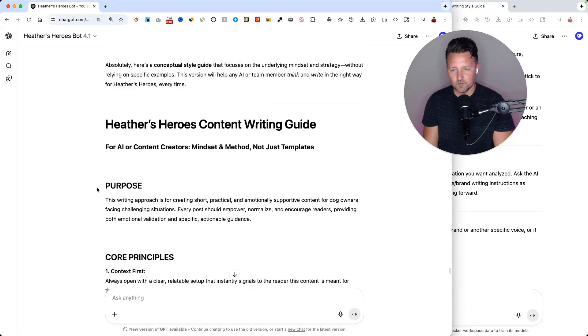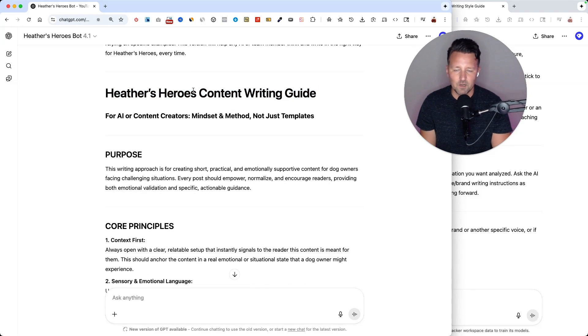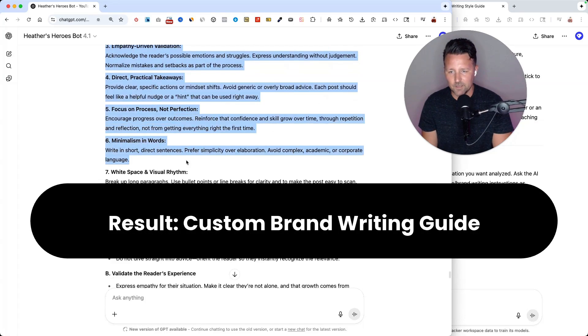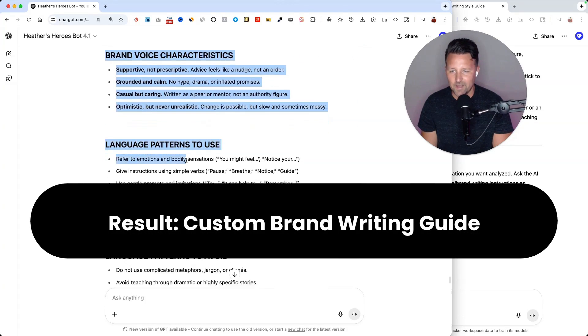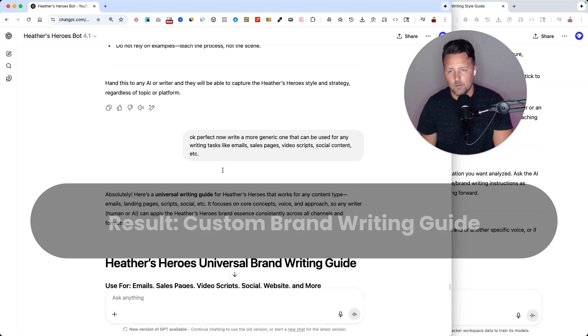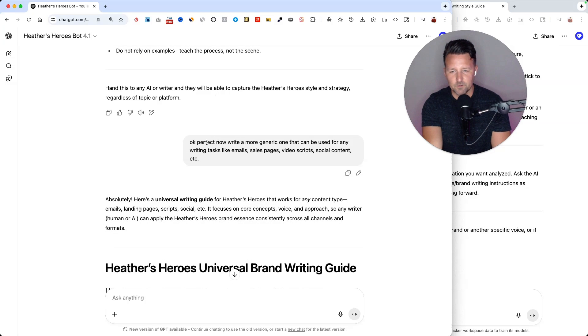So the result here was really, really good. Heather's Heroes content writing guide. It wrote it down in detailed summary, teaching the AI how to write like this in the future. And that written guide was more for social media content.